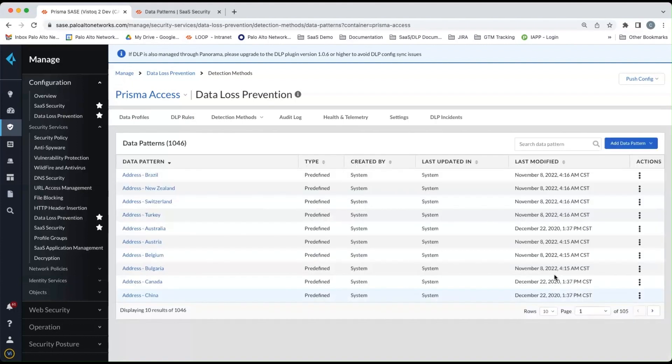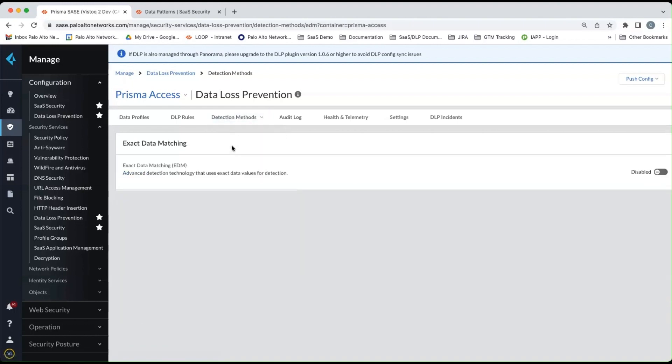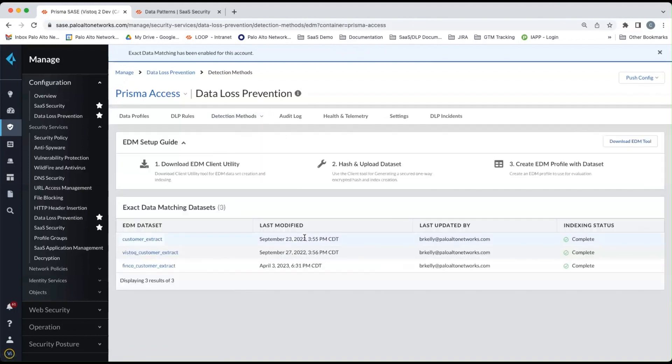So we'll move on to the next detection method, which is exact data matching. This is where you're going to create exact data match profiles.